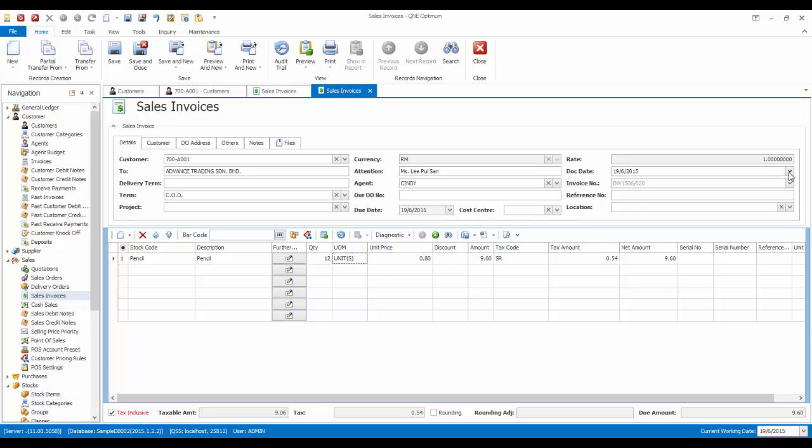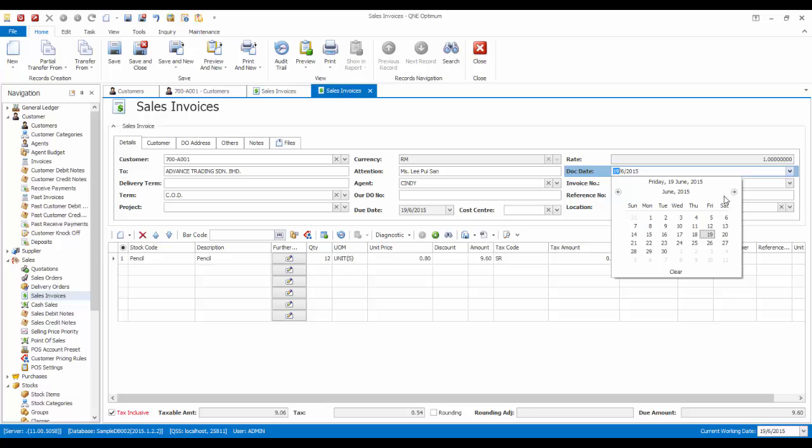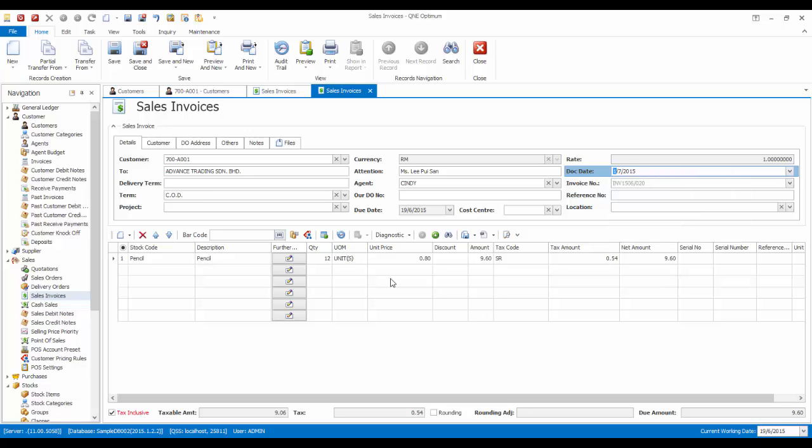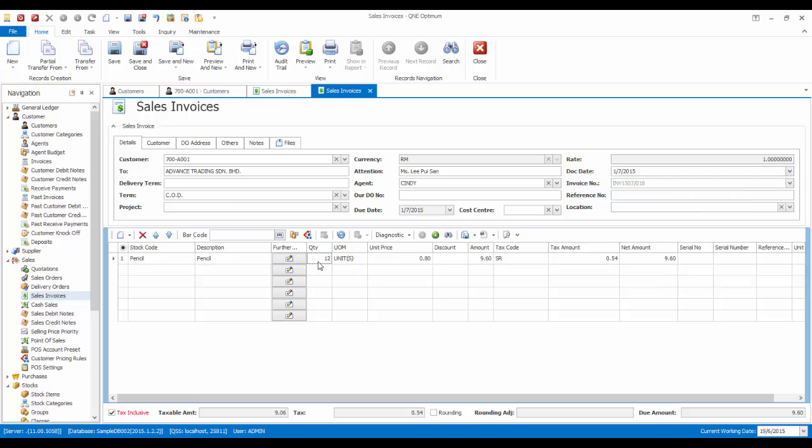Now let's change the invoice date to after 30th of June 2015, but he still purchases more than 10 units. As shown in the system, the system will remain the unit price at RM1 because the pricing rules that we have applied to this customer earlier has now expired.